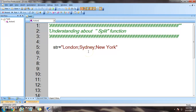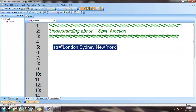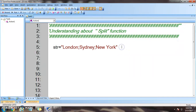Hello and welcome back everyone. I am going to talk about the split function, which is used to divide a string into substrings. The split function basically returns a one-dimensional array that is zero-based. I have taken an example where 'str' equals a string consisting of city names.